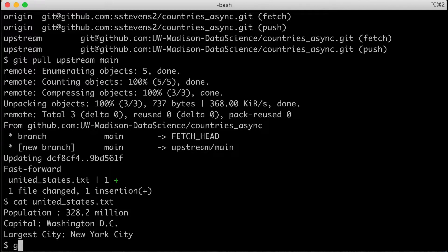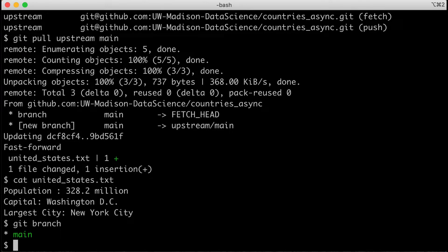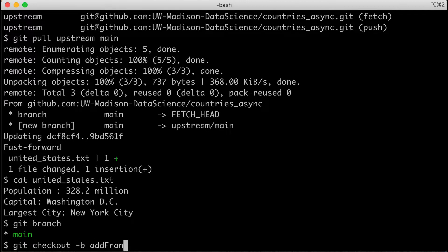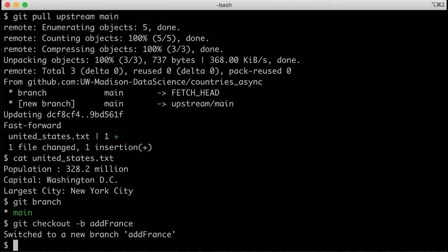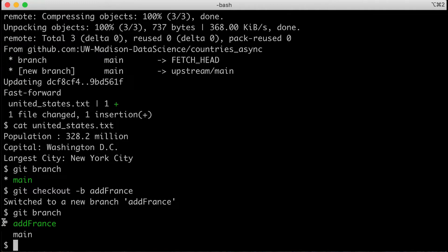First thing we need to do is make that branch. Let's look at our branches — we should have only one, the main branch, and now we need to make a new one. I'll use git checkout -b to create a branch and move to it at the same time. You can also do it in two steps with git branch and then git checkout, but the -b flag does it in one step. I'm going to call mine add-france. I can verify with git branch — I'm now on the add-france branch.